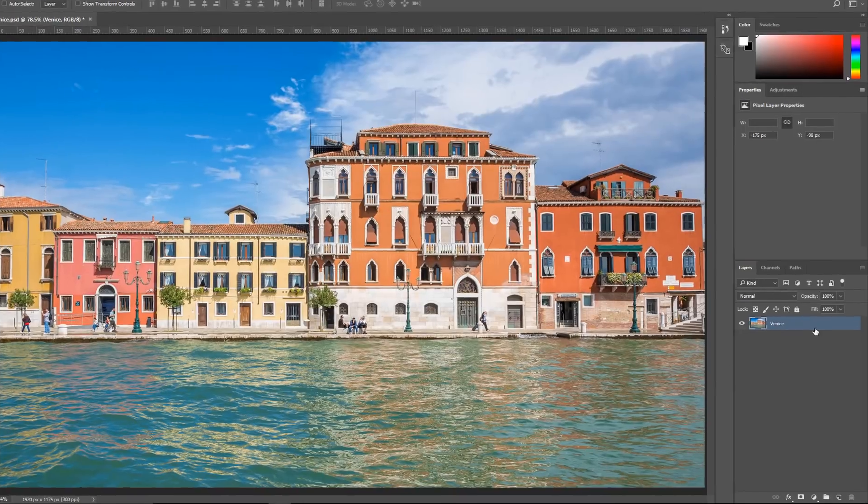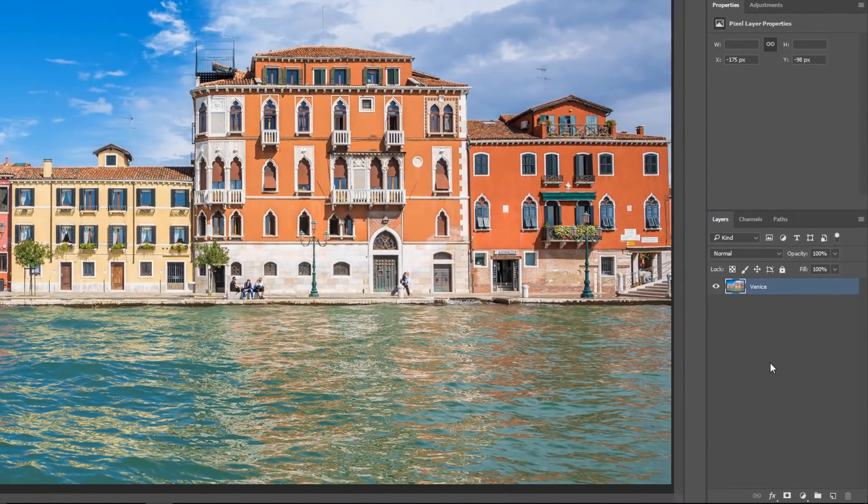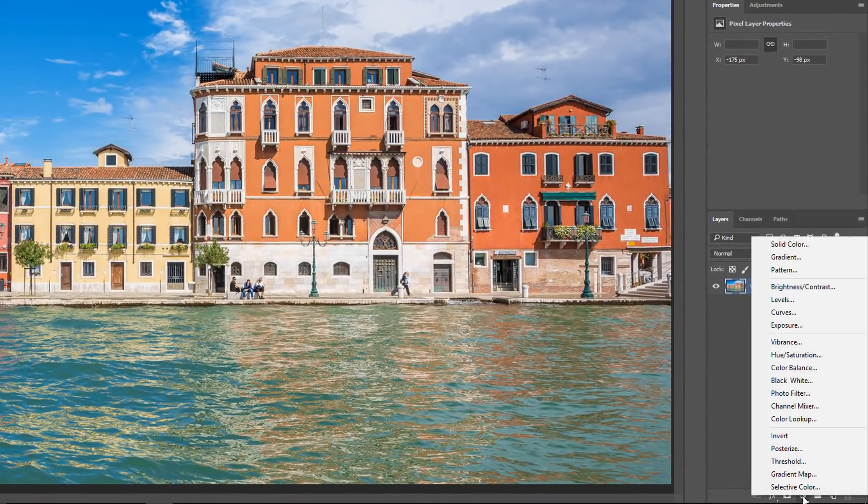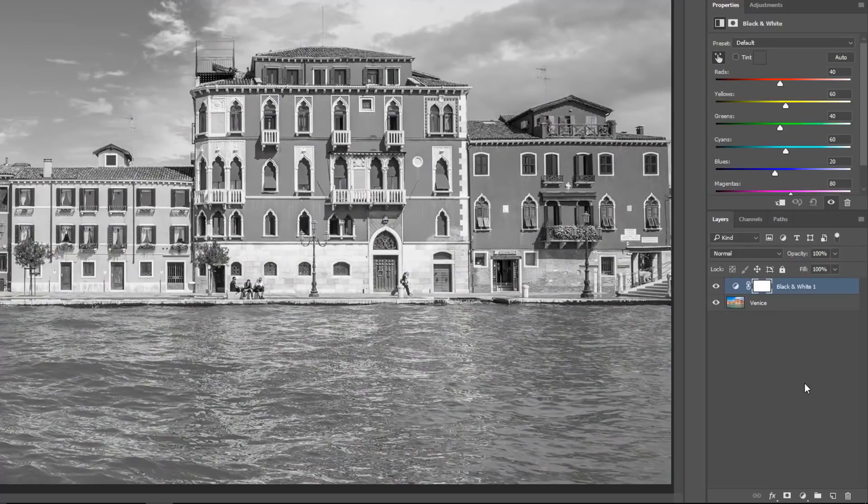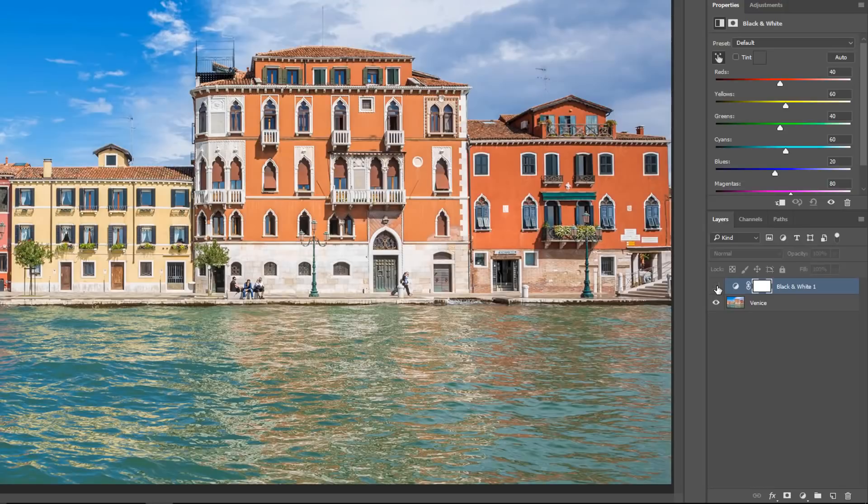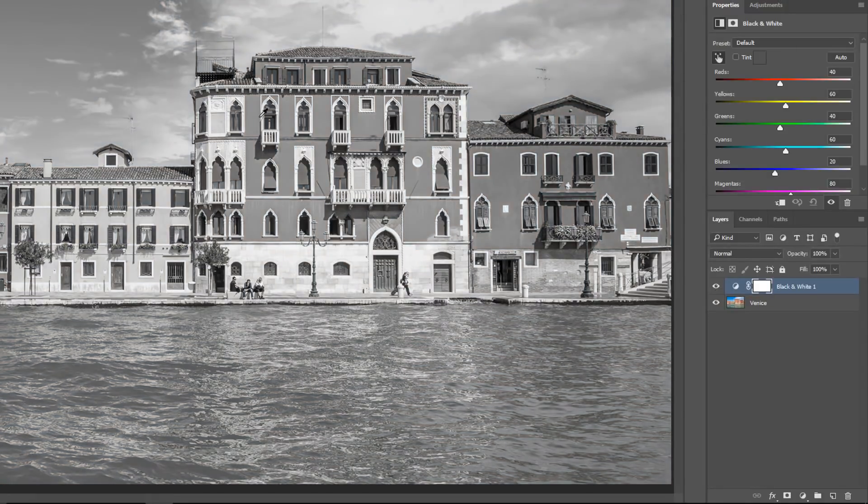We have the layer here, and the first way of creating black and white images is, of course, to use the black and white adjustment layer. It's non-destructive, and you have the ability to control the original colors and how bright or how dark they appear in the black and white image.